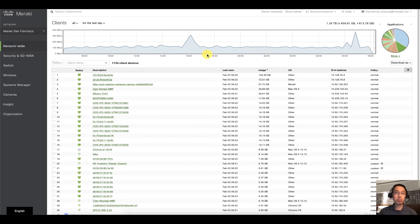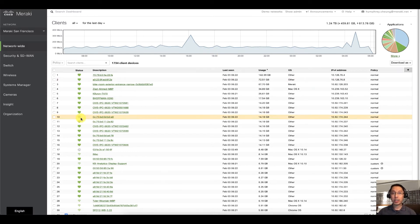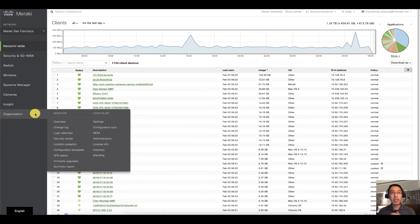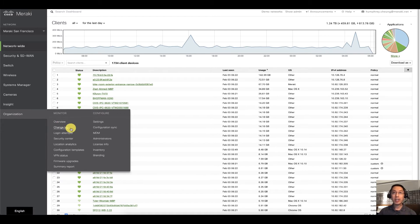So super simple. We've got two options for you, actually we've got multiple options but I'm going to show you two. We're going to go down to Organization and we've got Change Log and Login Attempts.